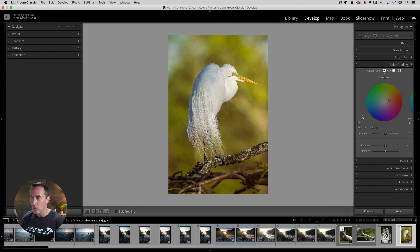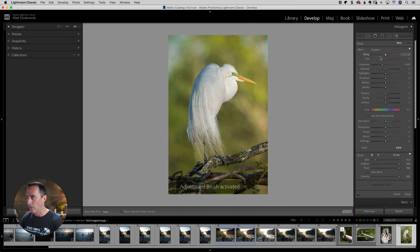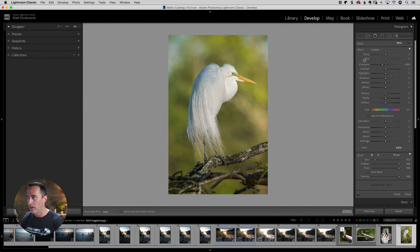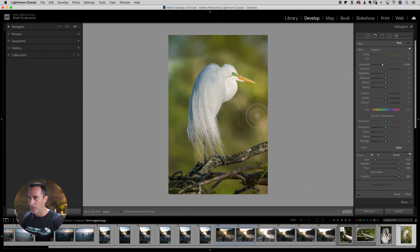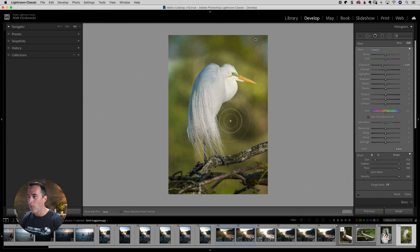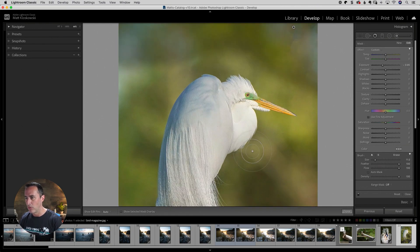Tip number two. We'll use the same photo. I'm going to go to the Develop module and grab my brush tool. I want to darken the background a little bit. Complex selections usually involve Photoshop, but I want to show you something you can do here inside of Lightroom. I'm going to bring my exposure down and I would normally just start painting on the background. Obviously I'm going to get a little bit closer to the bird and I'm going to have to do something to keep it from going over the bird's feathers. We do have an auto mask setting with the brush, but I'm going to show you something easier. Press Command or Control plus to zoom in.